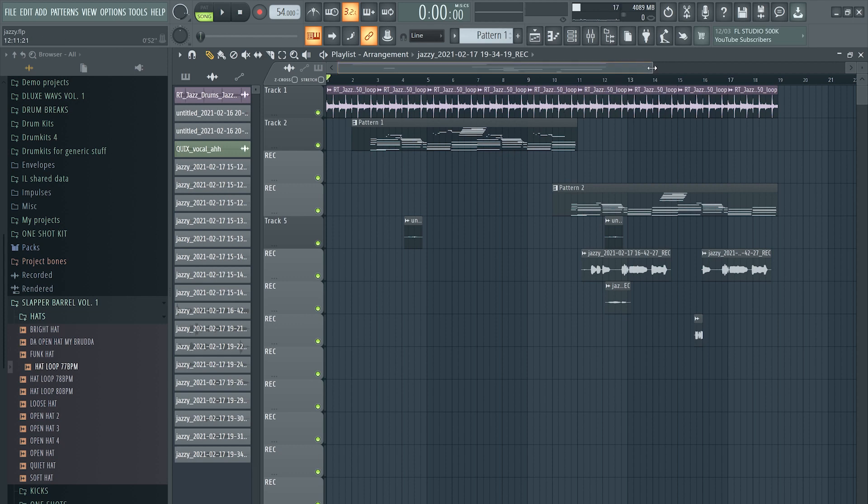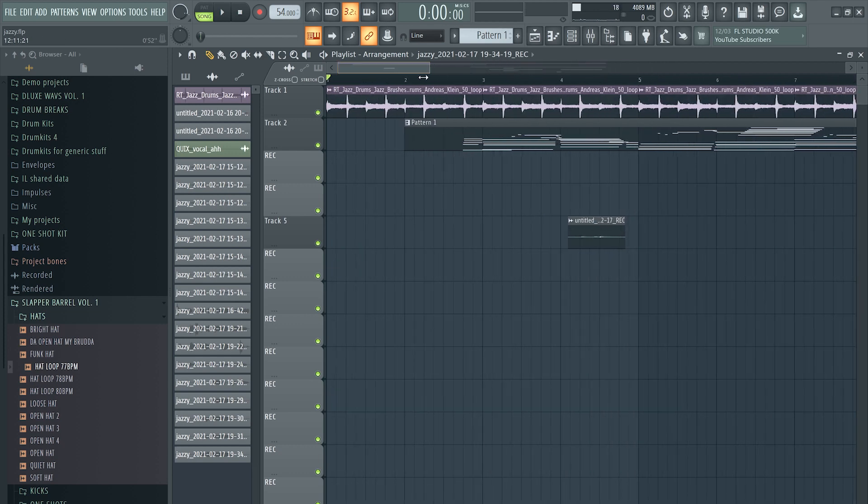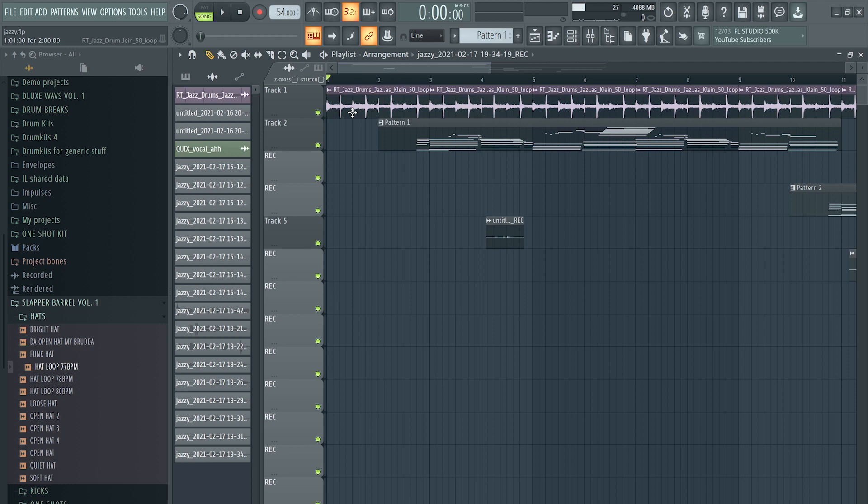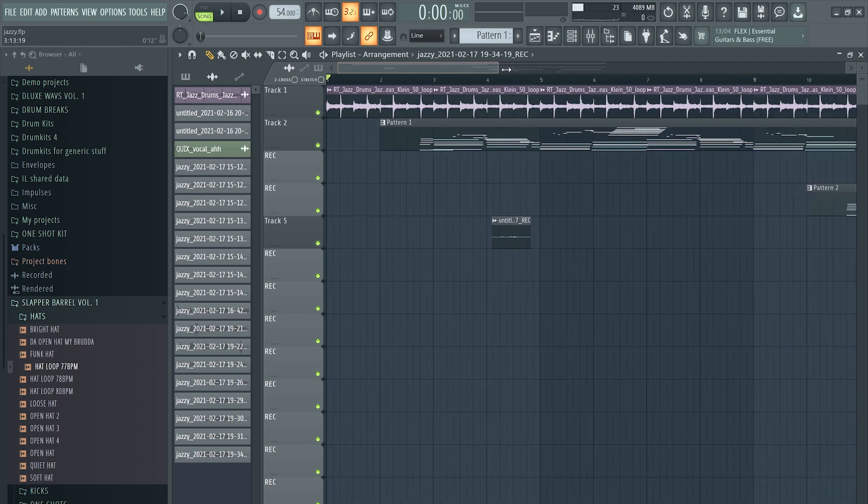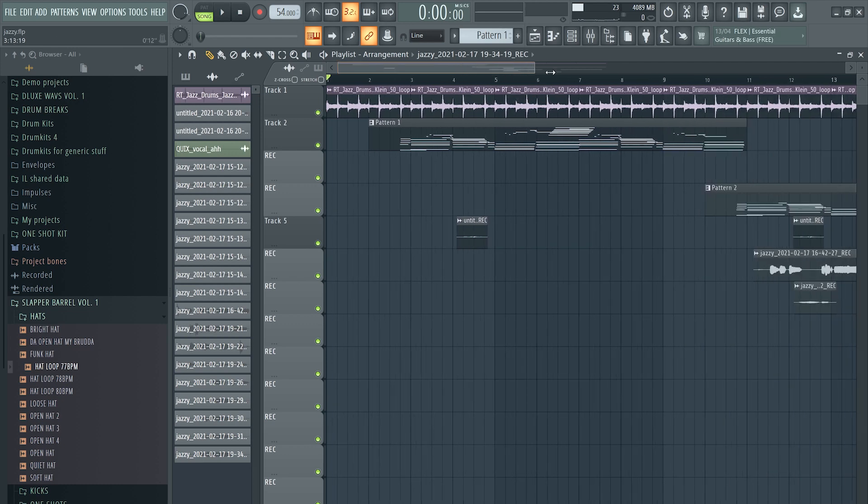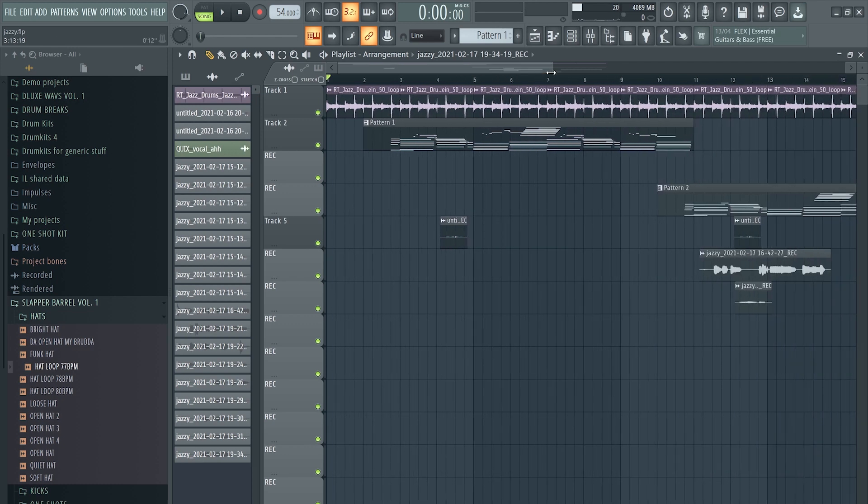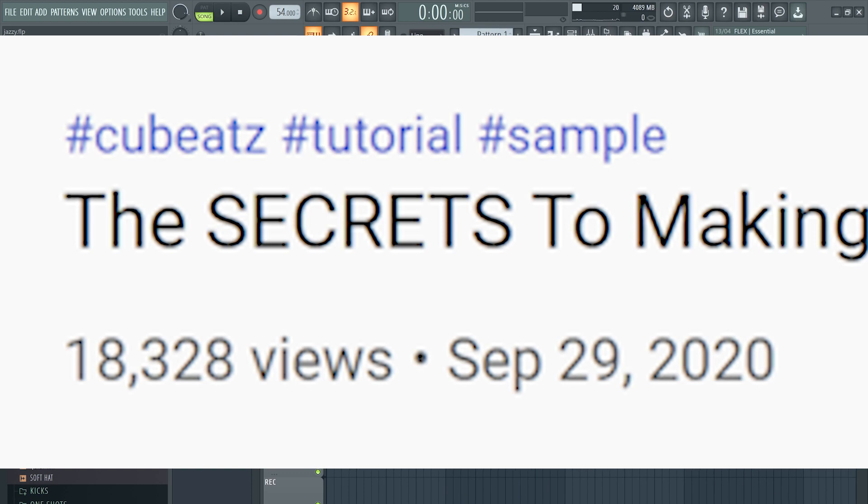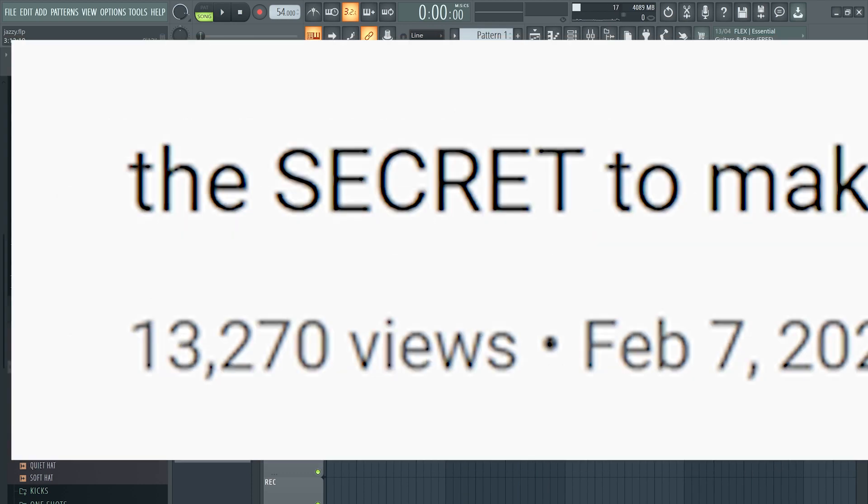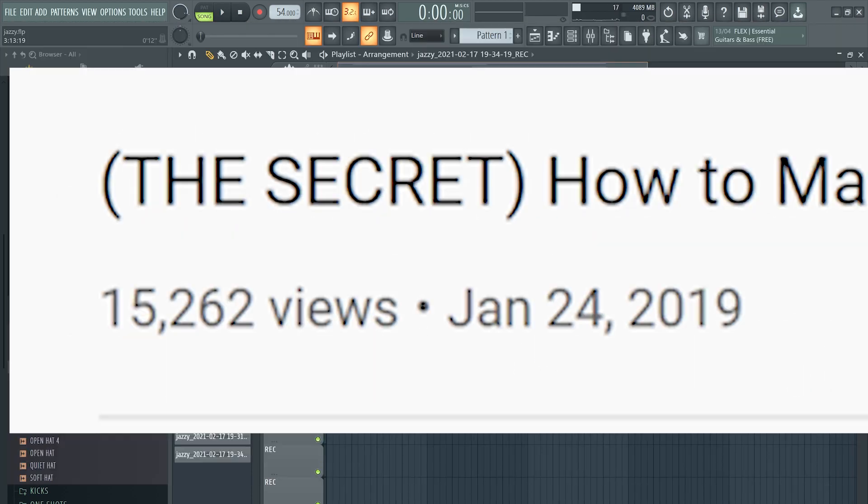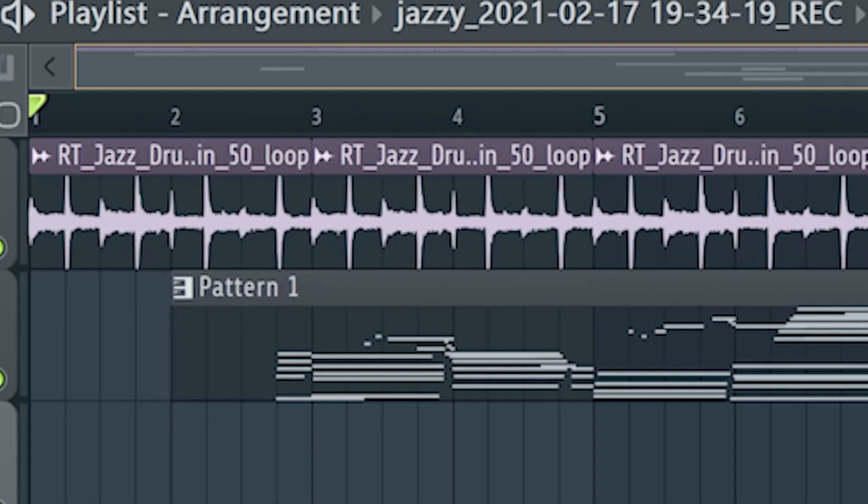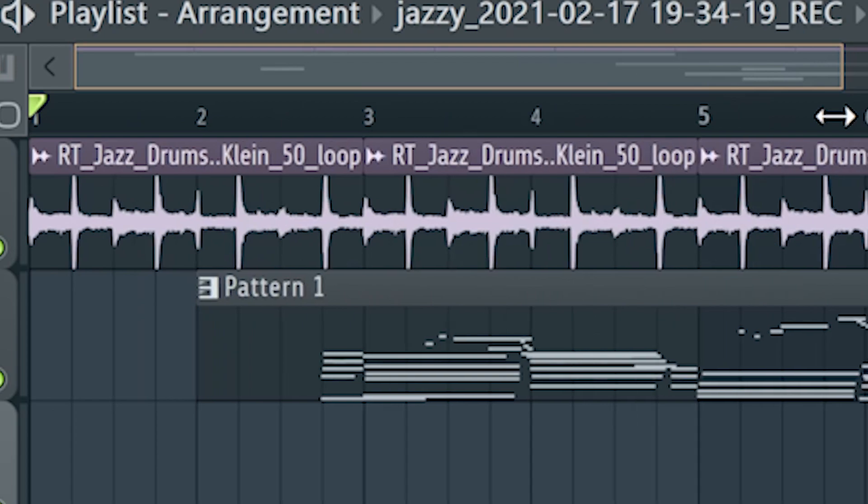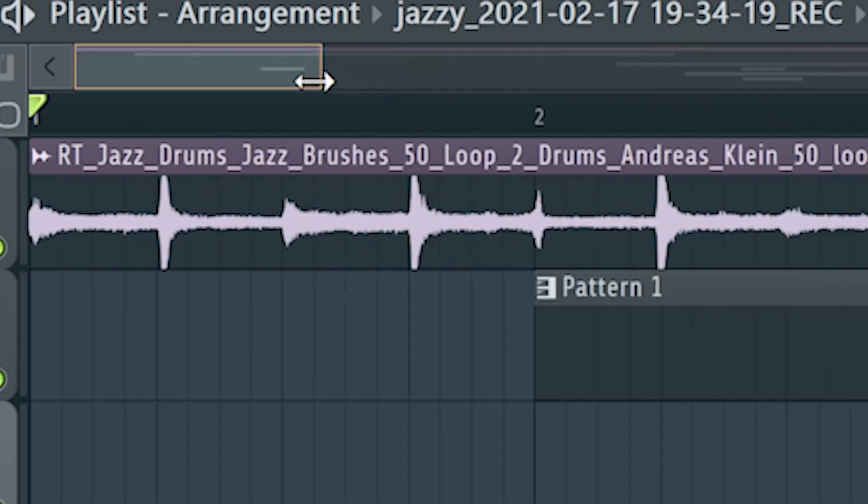I'm on paracetamol right now, I'm tripping balls dude. Anyways, in today's video I'm going to teach you how I make jazzy samples from scratch. I'm not promising that I'm leaking some sauce or anything like other videos, but you can pick up some things here.